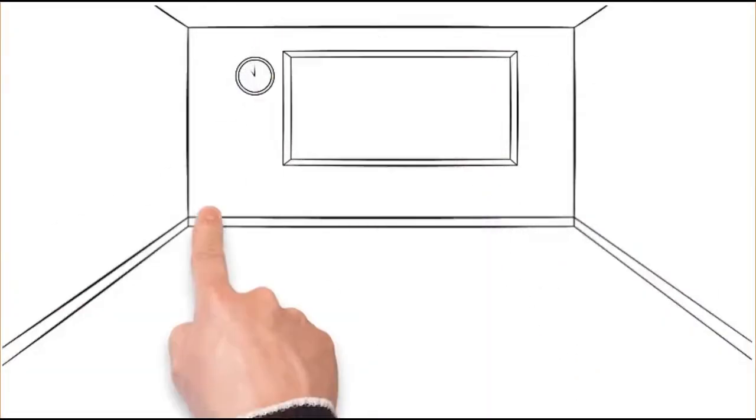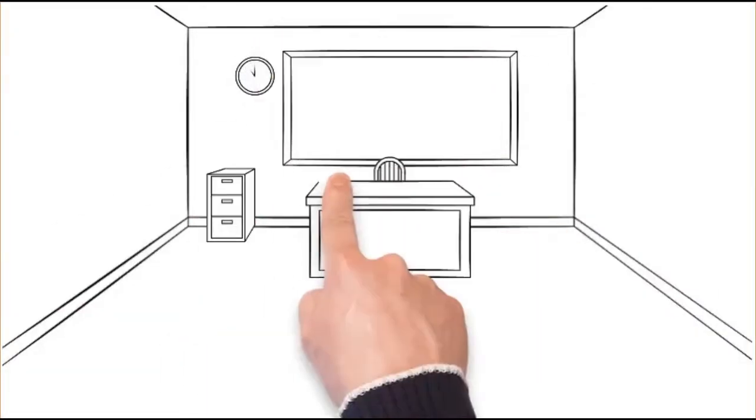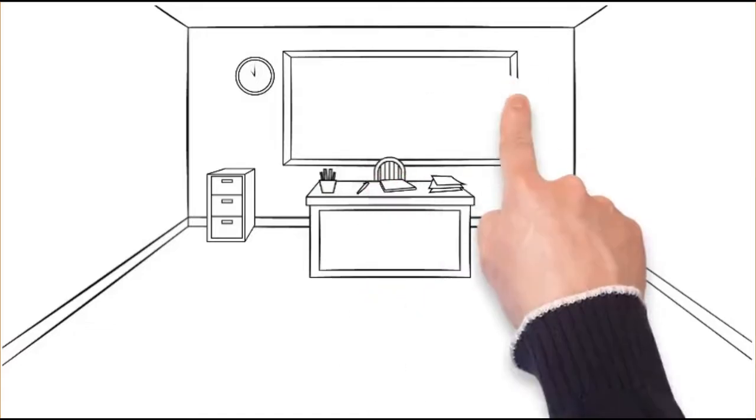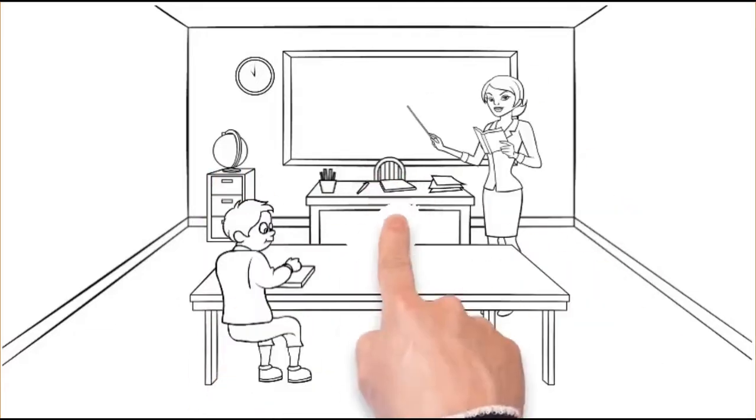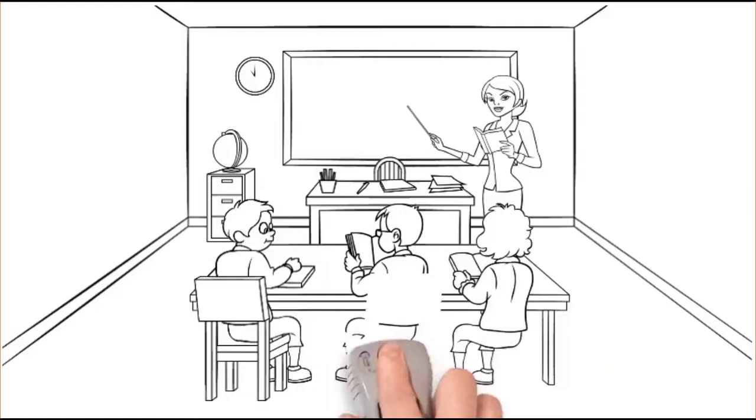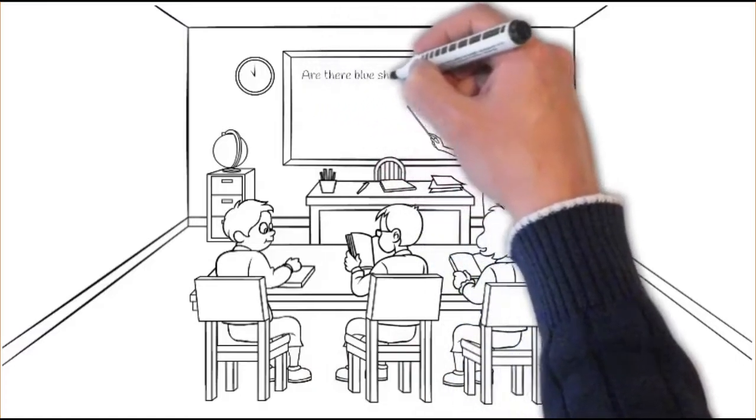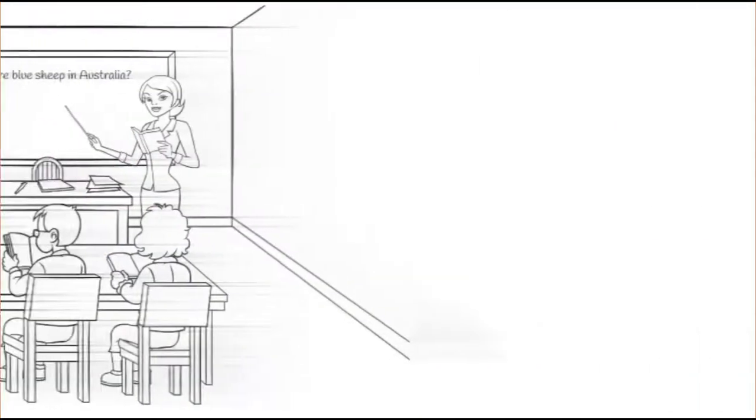Your favorite teacher Miss Garcia has given your class an unusual assignment. There have been sporadic reports of blue sheep being spotted in Australia, and you along with your classmates have been given the task of going down there and seeing if it's true.